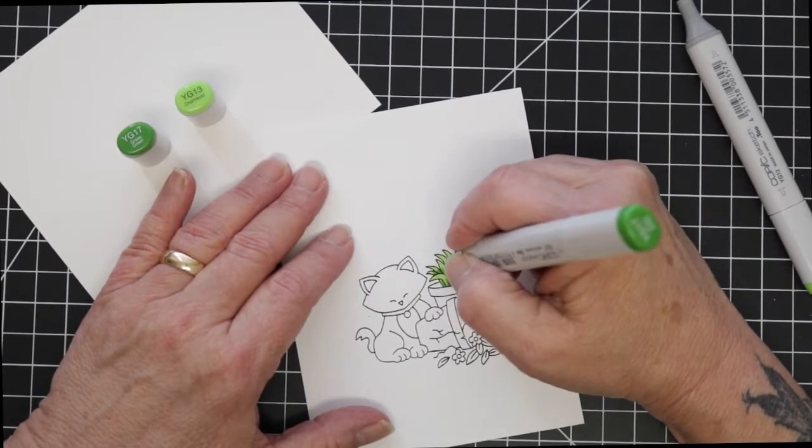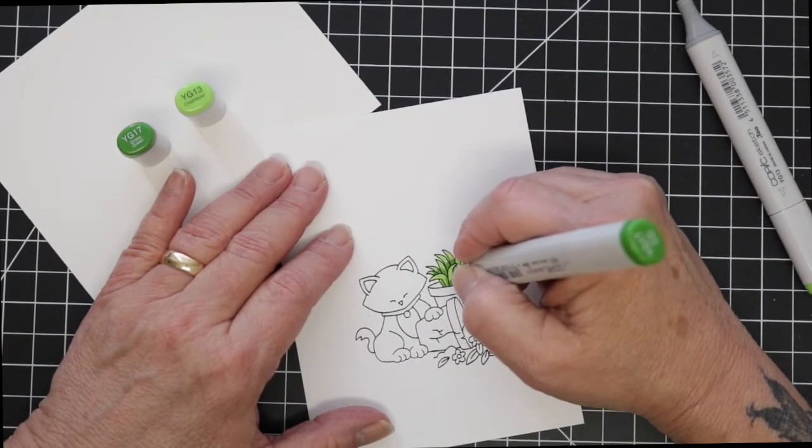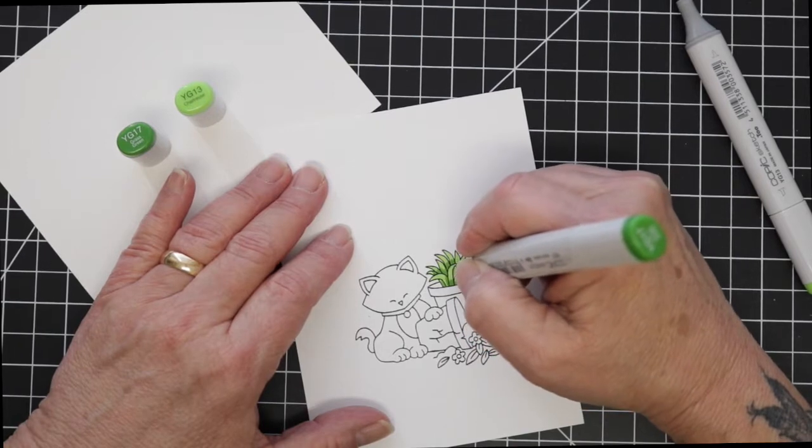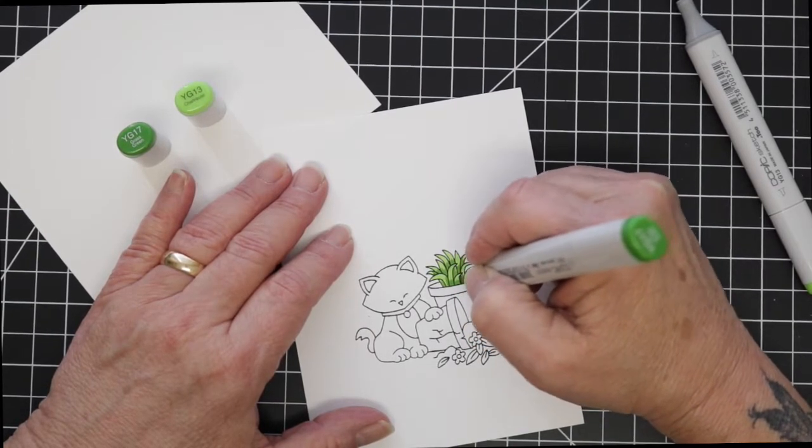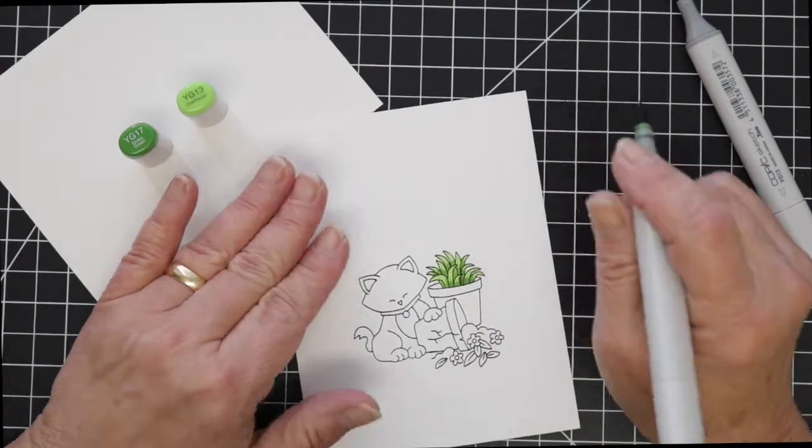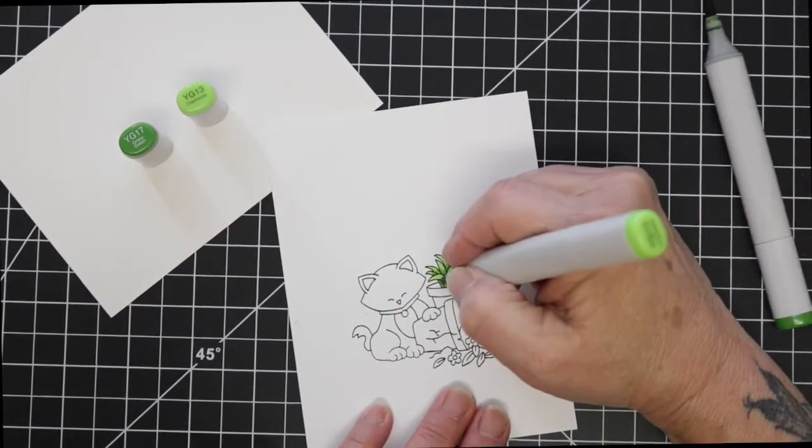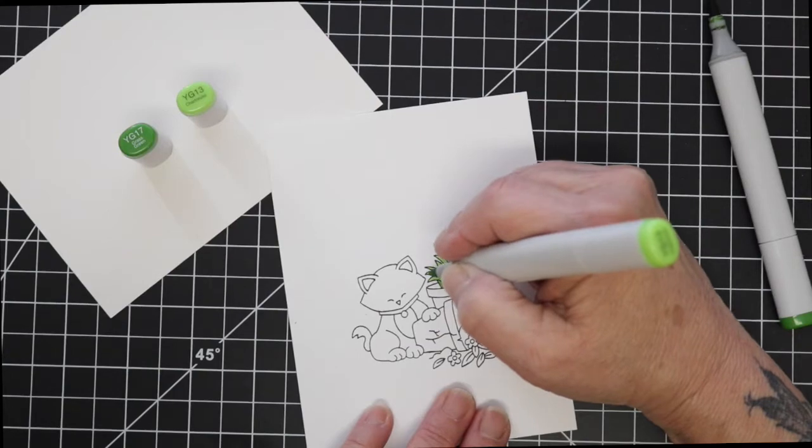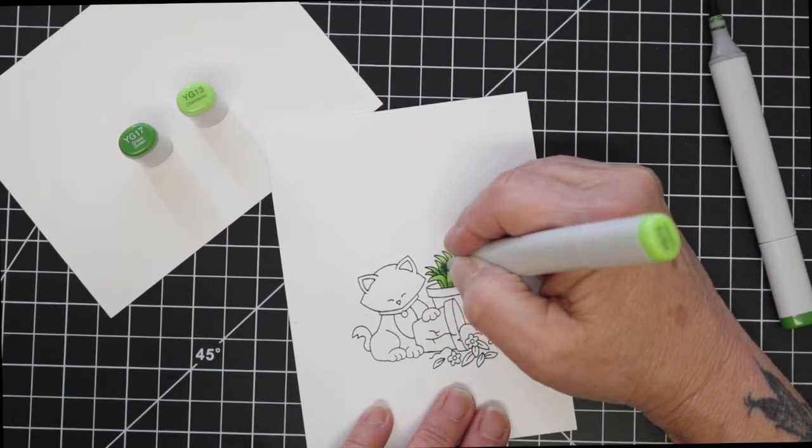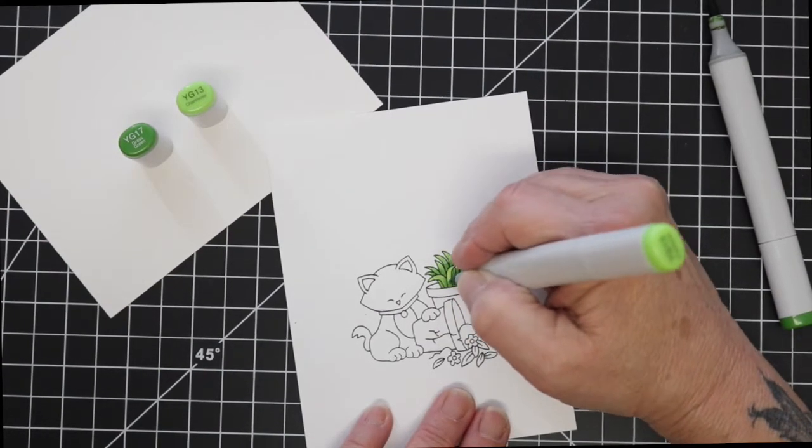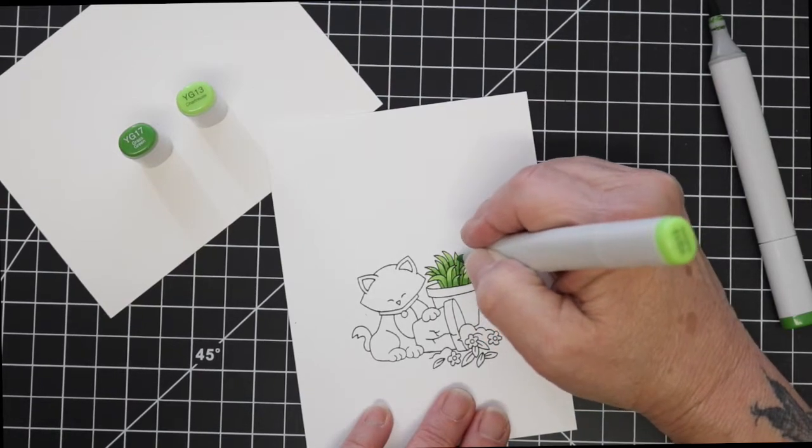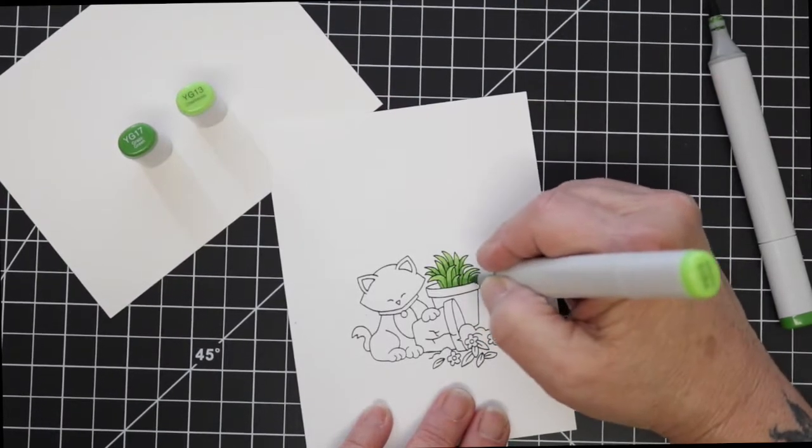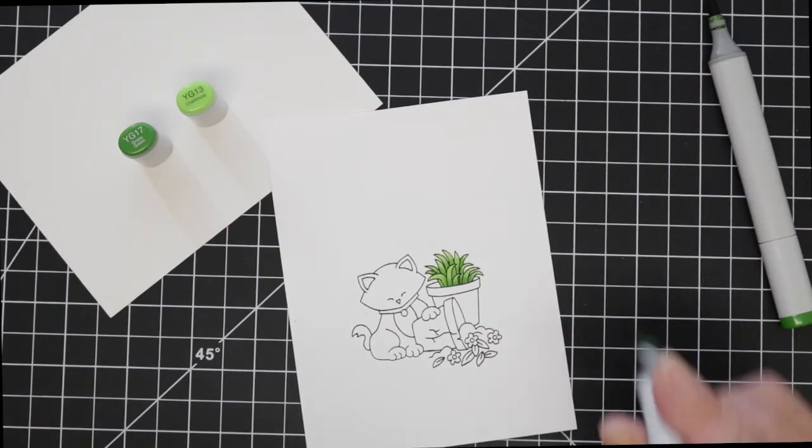So when I put down my dark color and then come back in with my light, and then I'm going to do the same thing to the leaves that are on the flowers.